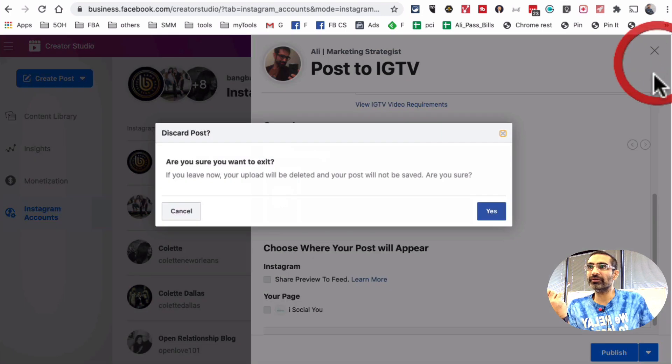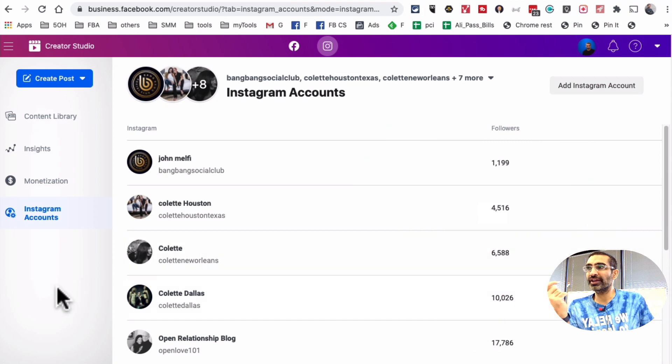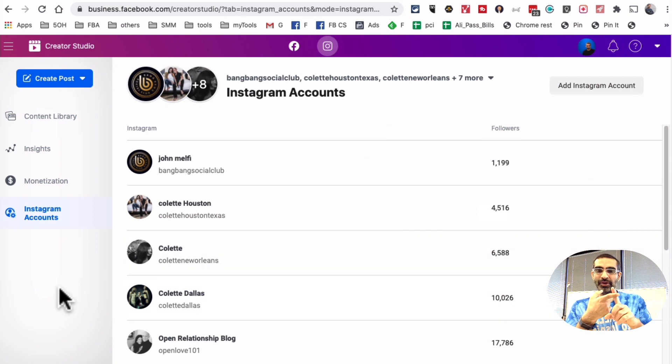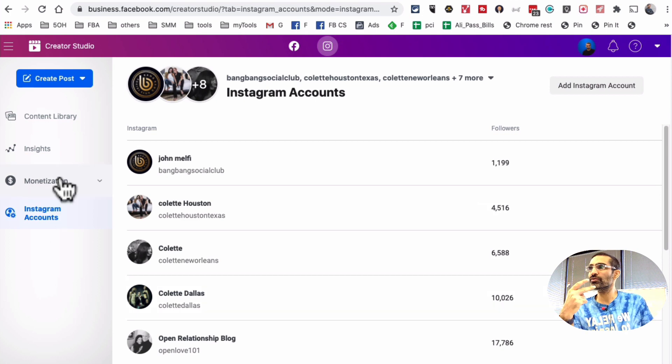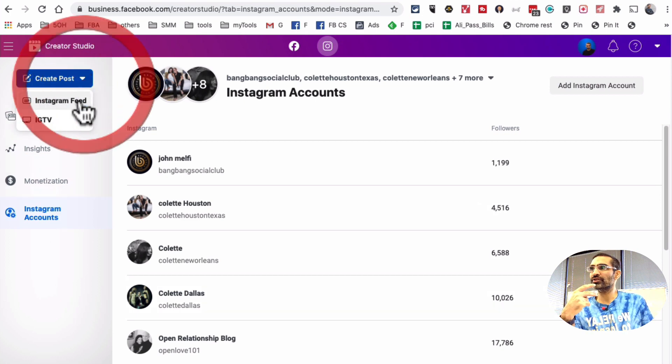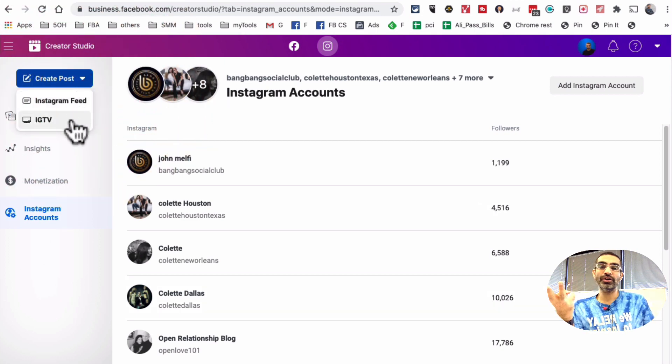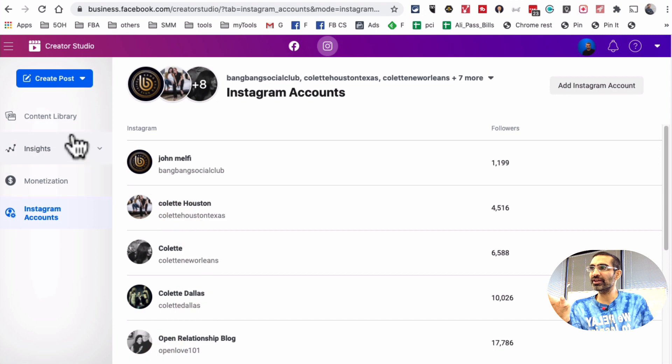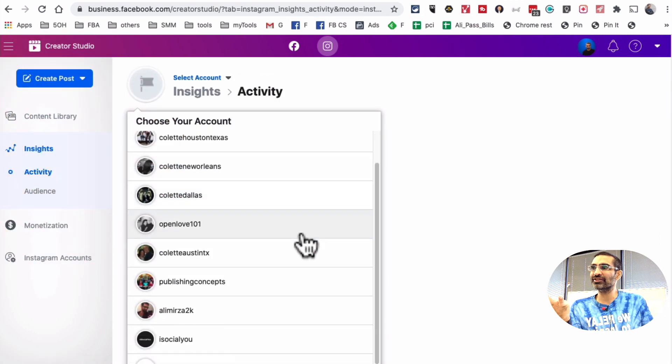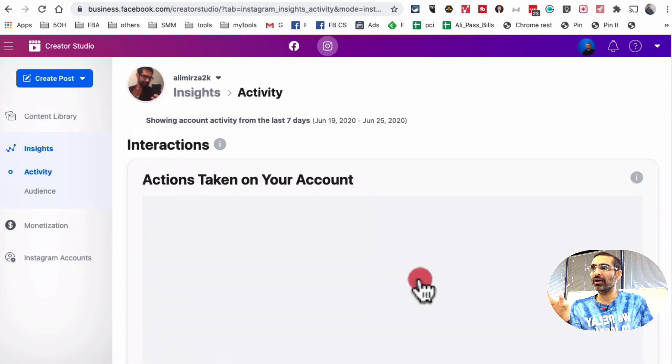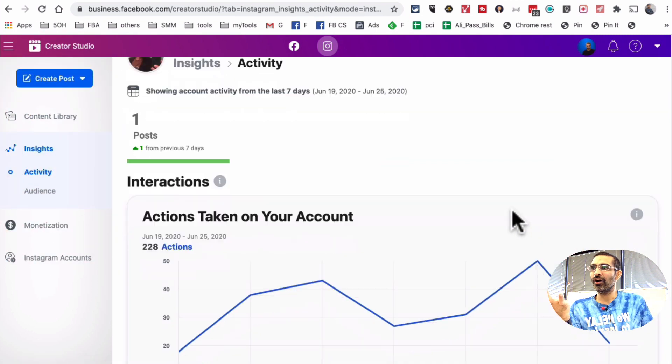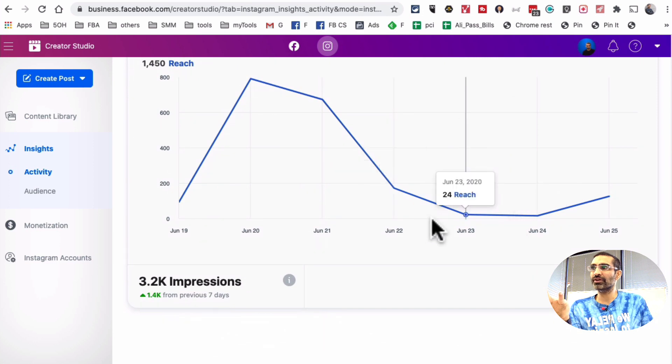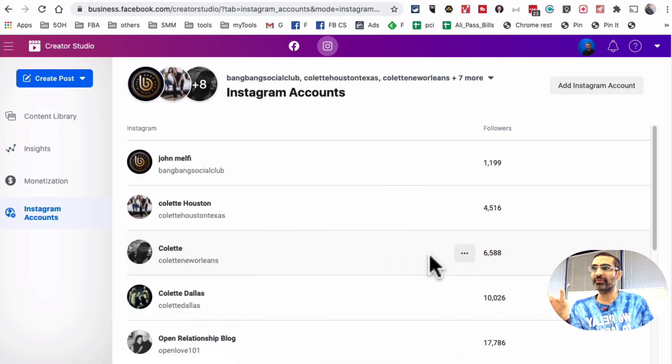So the cool thing about the Creator Studio on the Instagram site is, number one, you can manage multiple accounts for free. Number two, you can post to Instagram feed and also to IGTV. And then number three, you can also check insights. So if I want to look at insights, the data on different accounts, that's also available. So there are a lot of different benefits.